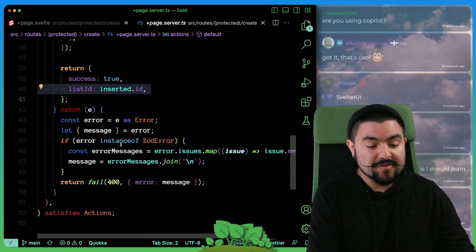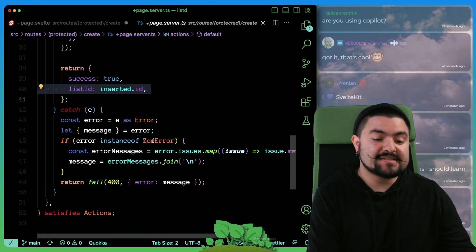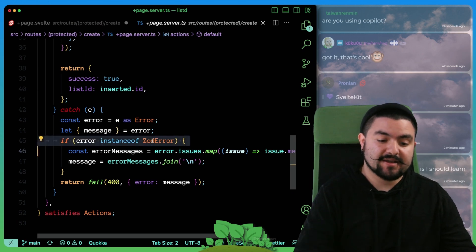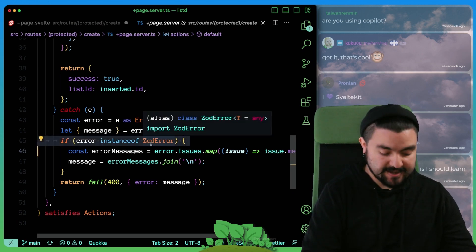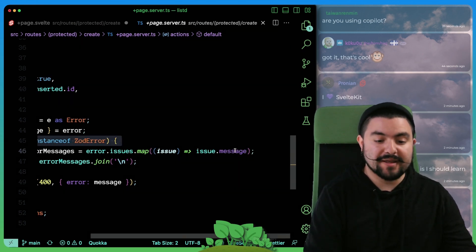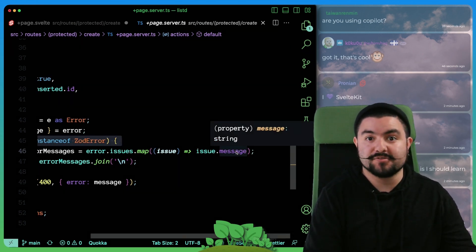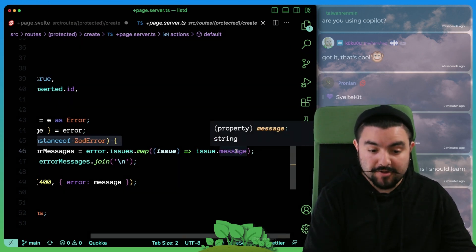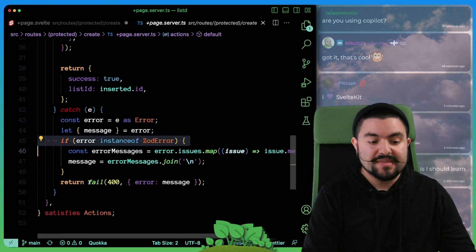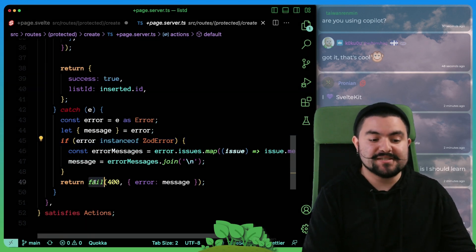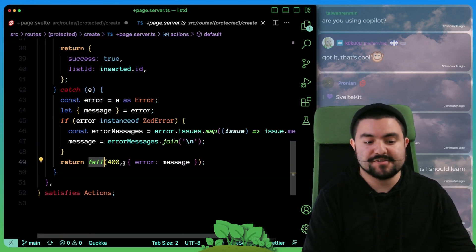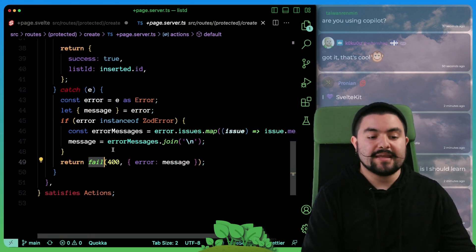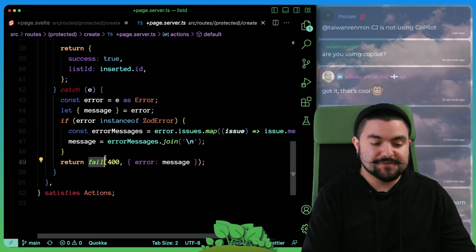If there was an error, we check to see if it's a Zod error. If it's a Zod error, we go through and grab all of those error messages. And then we use this fail function. Fail is built into SvelteKit.